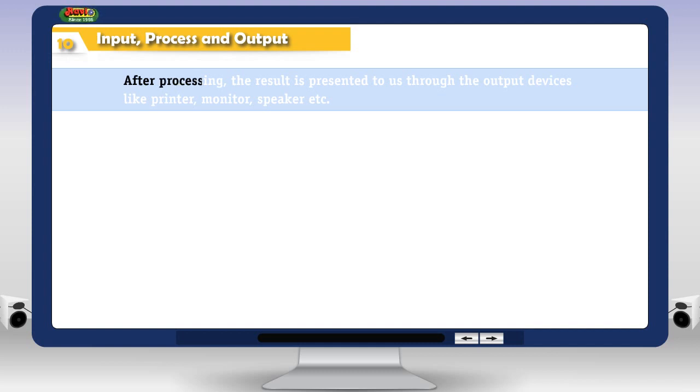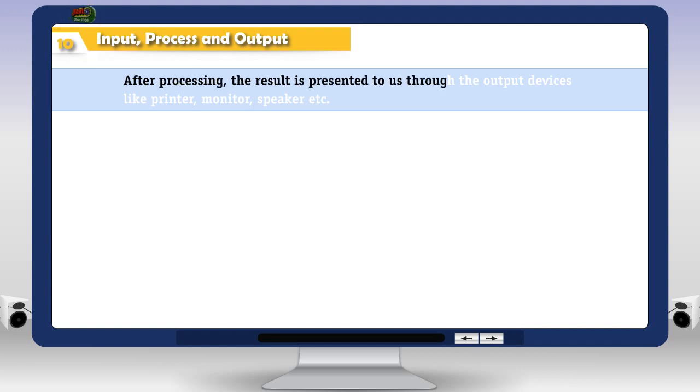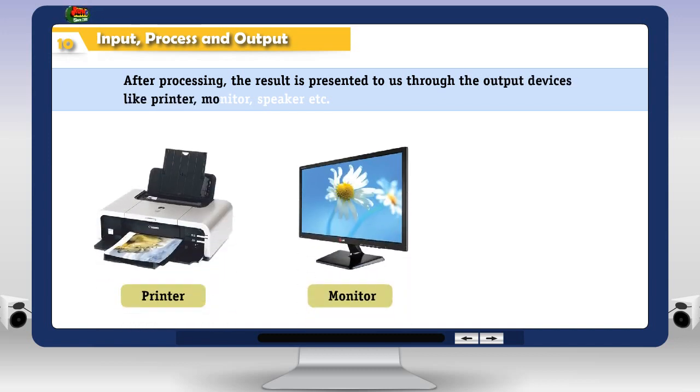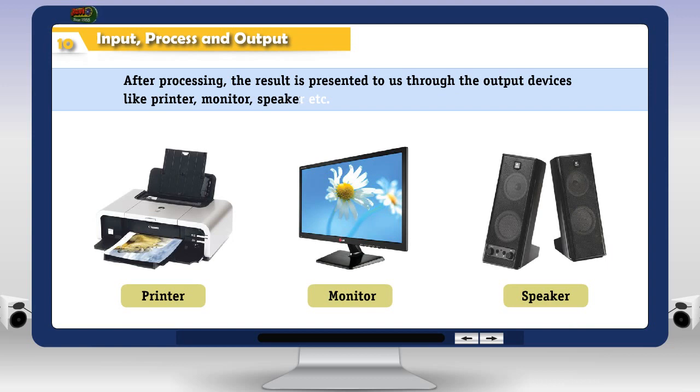After processing, the result is presented to us through the output devices like printer, monitor, speaker, etc.